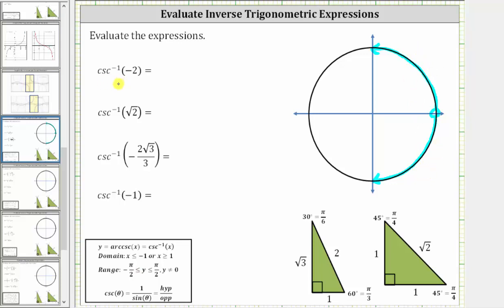Let's evaluate inverse cosecant of negative two, which equals the angle in this interval that has a cosecant function value of negative two. Since we are using reference triangles and right triangle trigonometry, cosecant theta equals the ratio of the hypotenuse to the opposite side. It may be helpful to rewrite negative two as a fraction — negative two over one — and then ignore the negative sign for a moment.